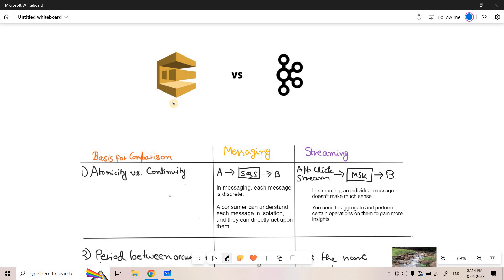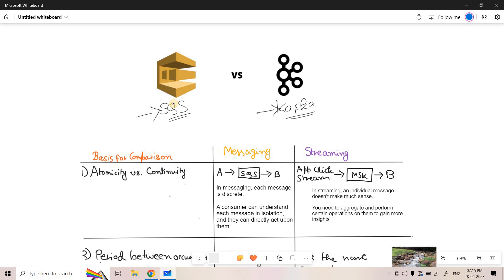Welcome to Knowledge Amplifier. Today we are going to discuss the difference between SQS and Kafka. SQS is basically a messaging service and Kafka is a streaming service. Let us try to understand the difference between messaging service and streaming service, and from there we can understand when we should use SQS or when we should opt for Kafka.